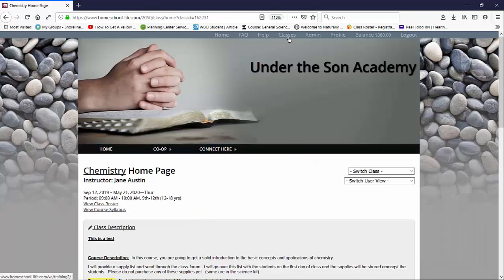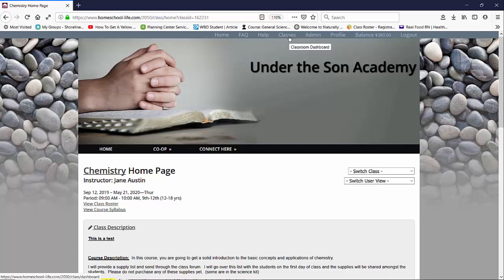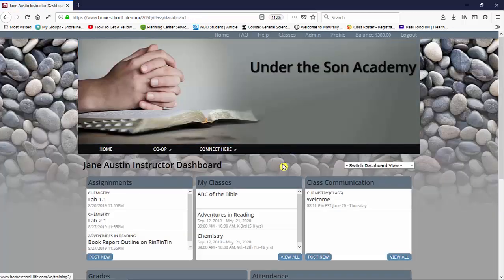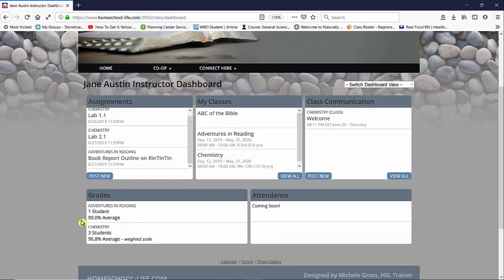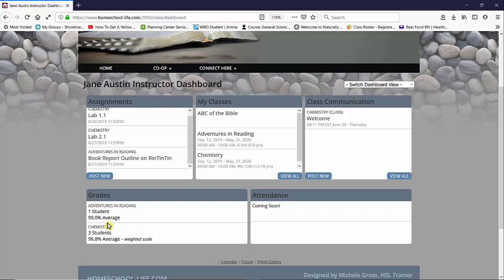If I take you back up to your classroom dashboard, we're going to click on classroom dashboard at the top. I can look at my grade widget, and if you don't have it showing, ask your admin to put the grade widget on your dashboard. And I can see in chemistry that I have three students and I have an average weighted scale of 96.8. So that's how my students are doing.